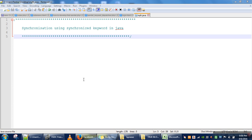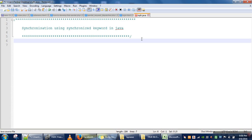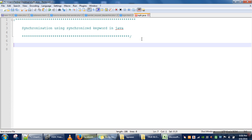Hello everyone, in this video I will explain synchronization in Java. In order to provide synchronization we are going to use the synchronized keyword. Before using this keyword, first I will show you what the problem of synchronization is.